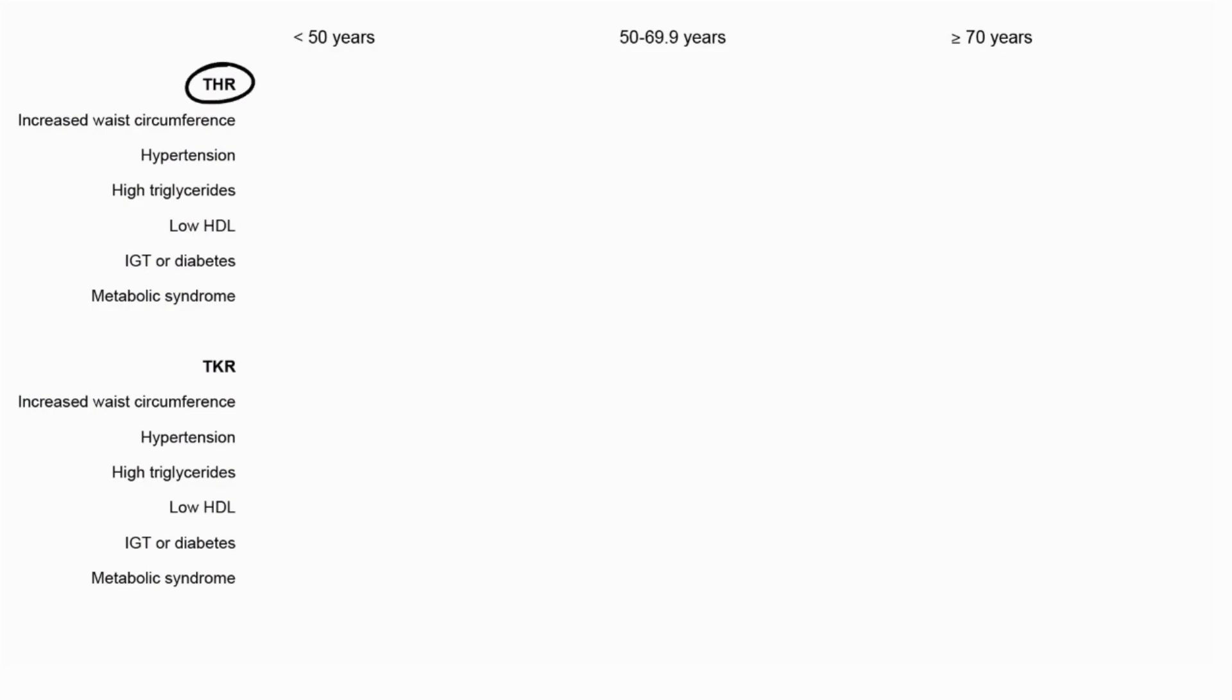This is the main analysis. On the left, you have THR, which stands for total hip replacement, and TKR, which stands for total knee replacement. On the top, you see that we divided the results into three different age groups.